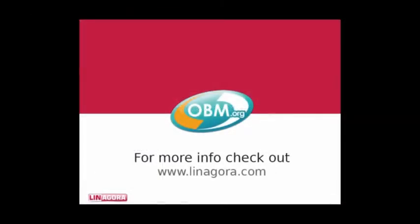I hope this overview has helped you, and I invite you to learn more about all the powerful features of OBM at www.linagora.com.